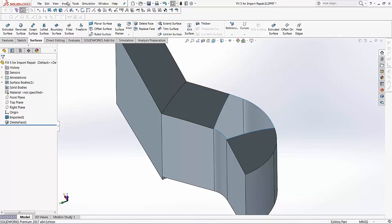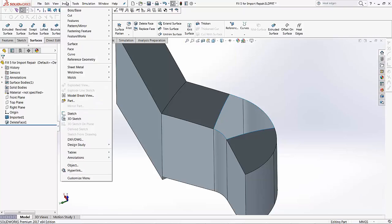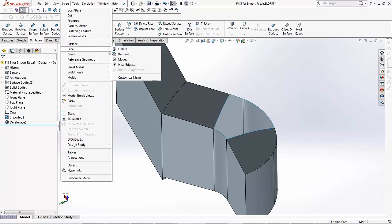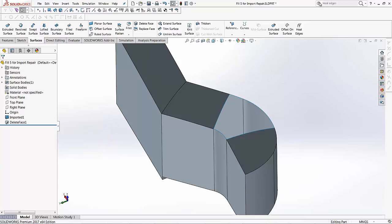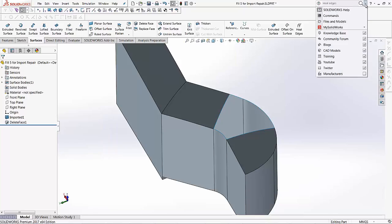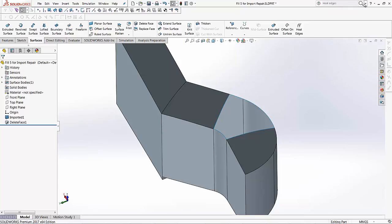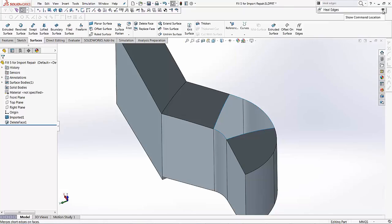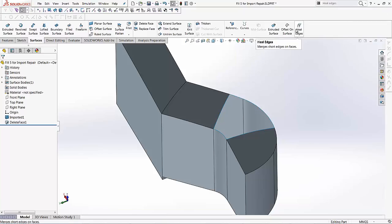You can find it under insert, face and heal edges. Or if you want to know where it is located, if you don't know the tool, we can search for our commands and just type heal edges. And if you hit this eye, show command location, it's going to take you exactly where it is.